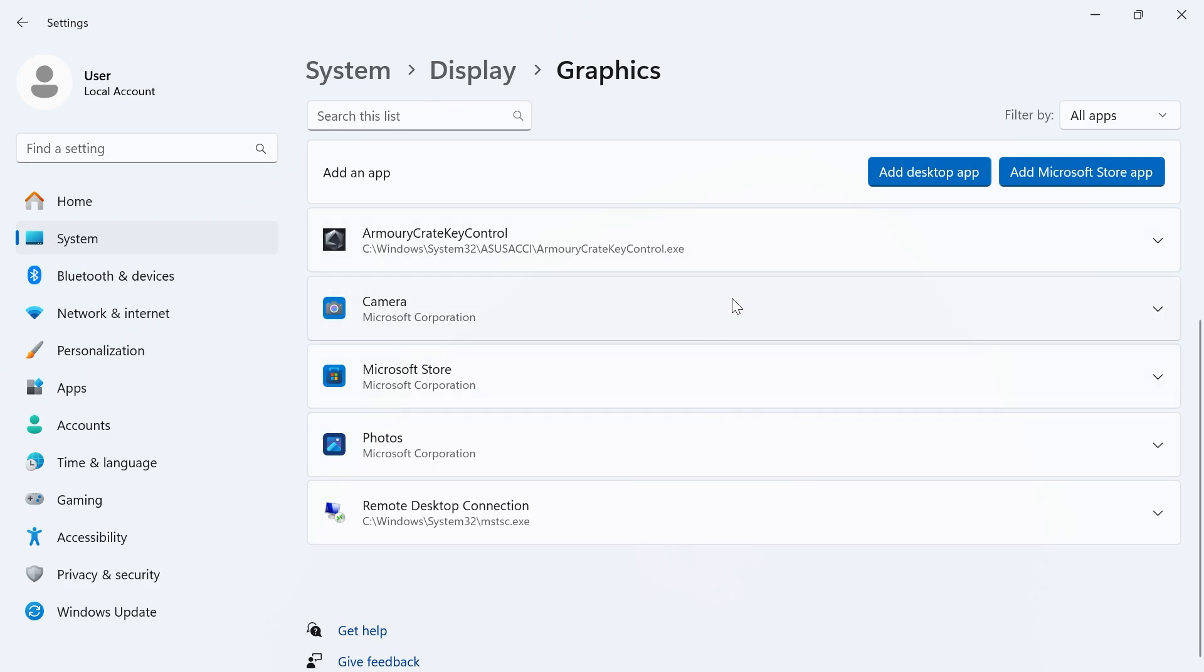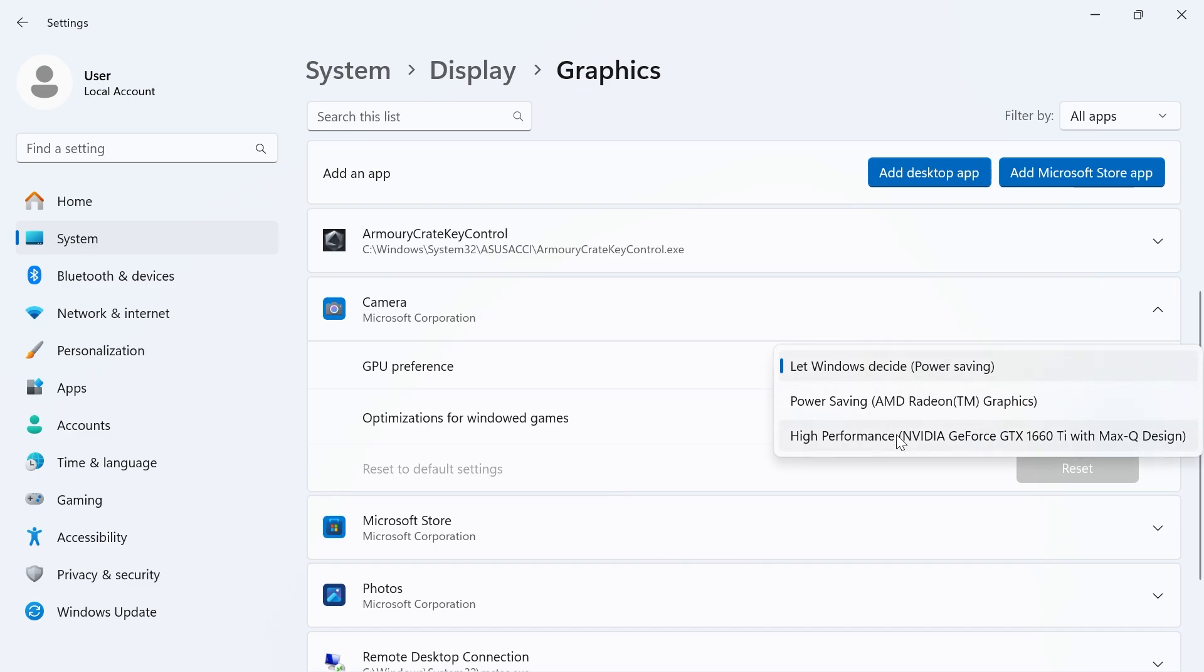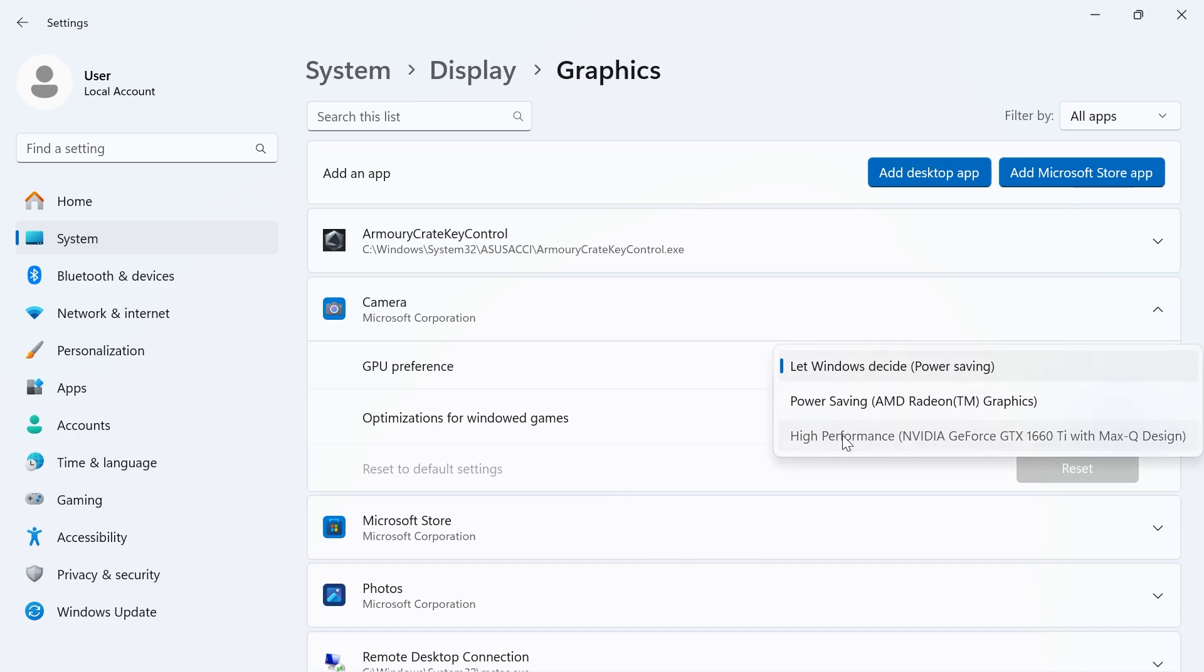To make sure an application is using your dedicated GPU, just click on the drop-down arrow next to the application. Where it says GPU preference, click on the drop-down arrow and make sure to set this to your high performance NVIDIA graphics card. Once you've done this, it's going to make sure that this application uses NVIDIA.